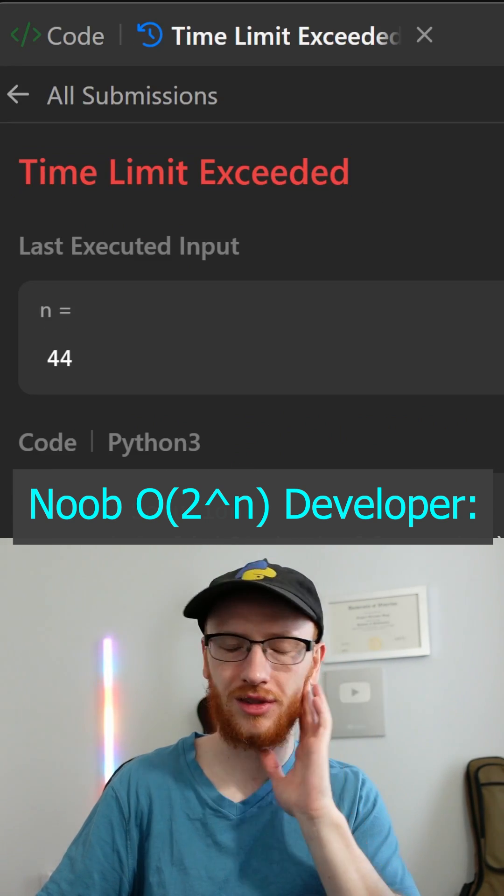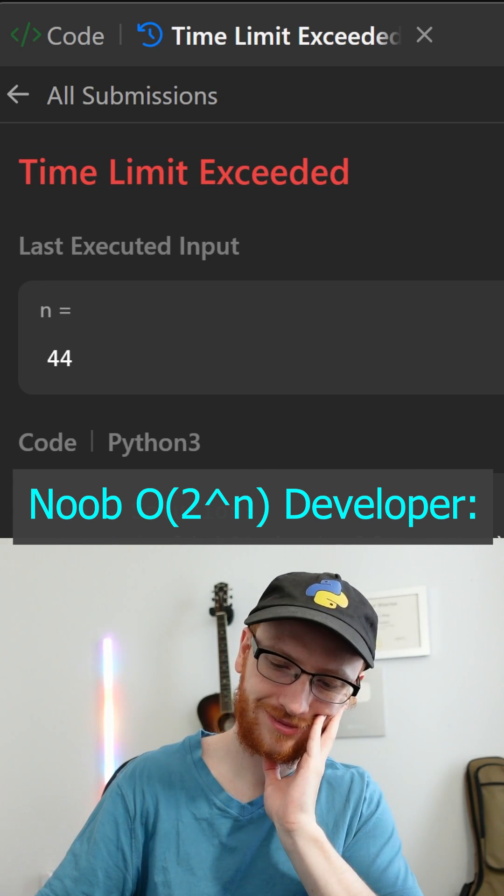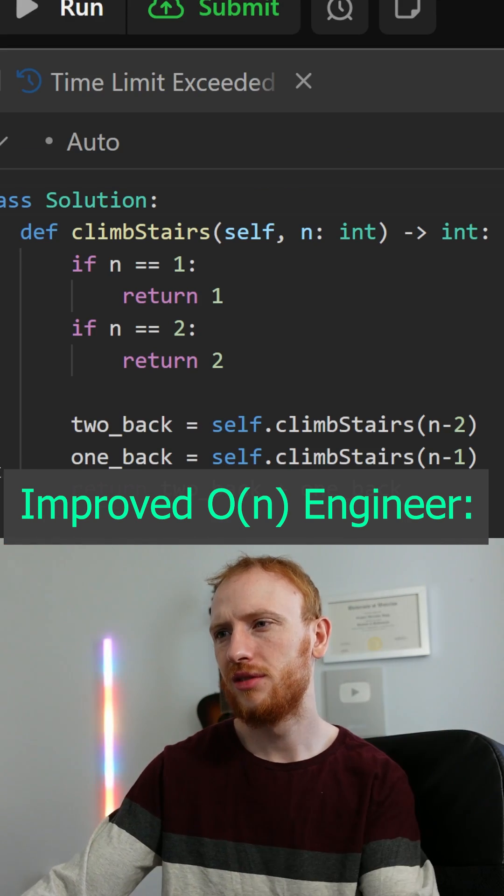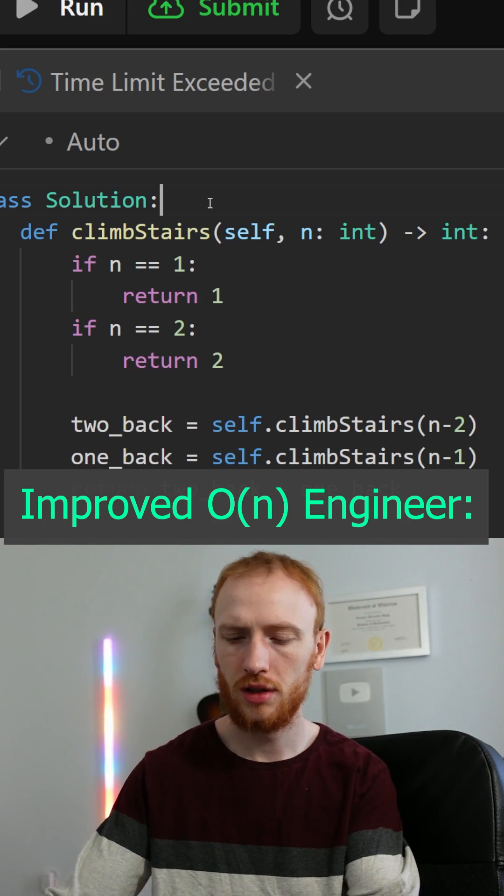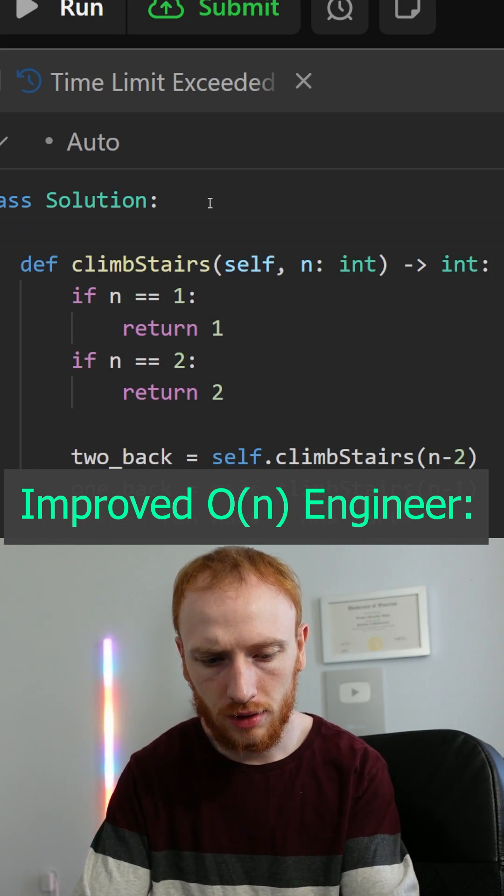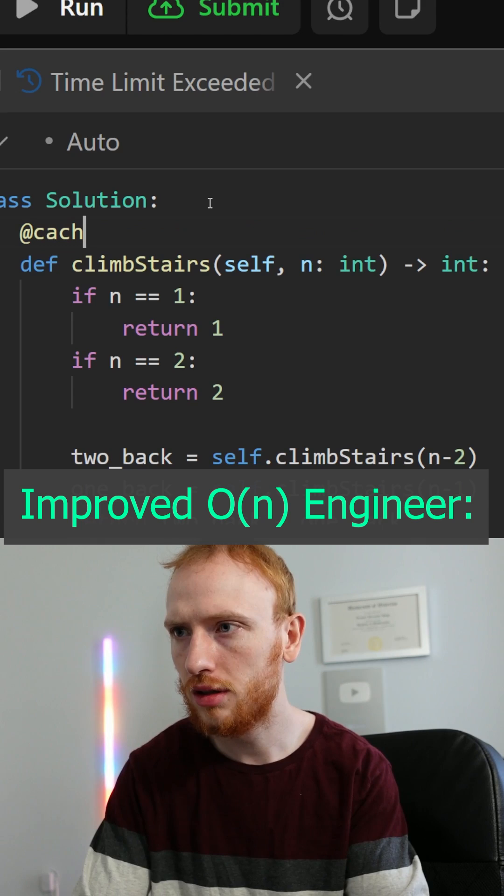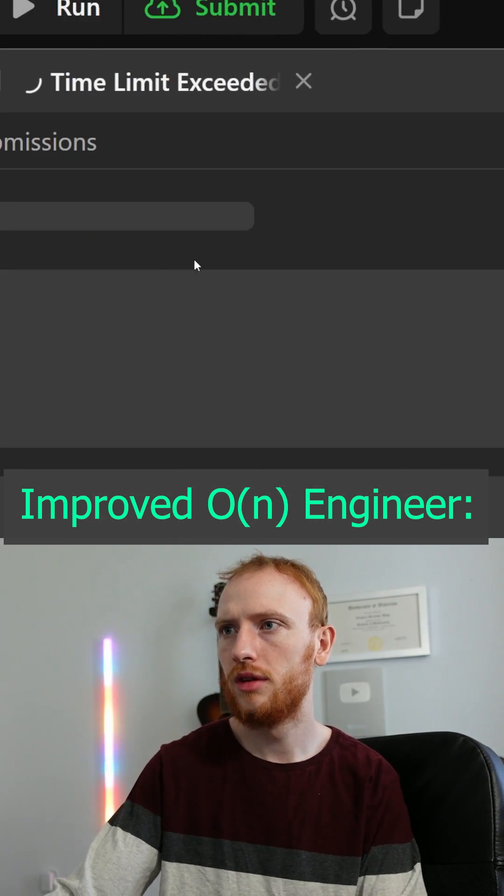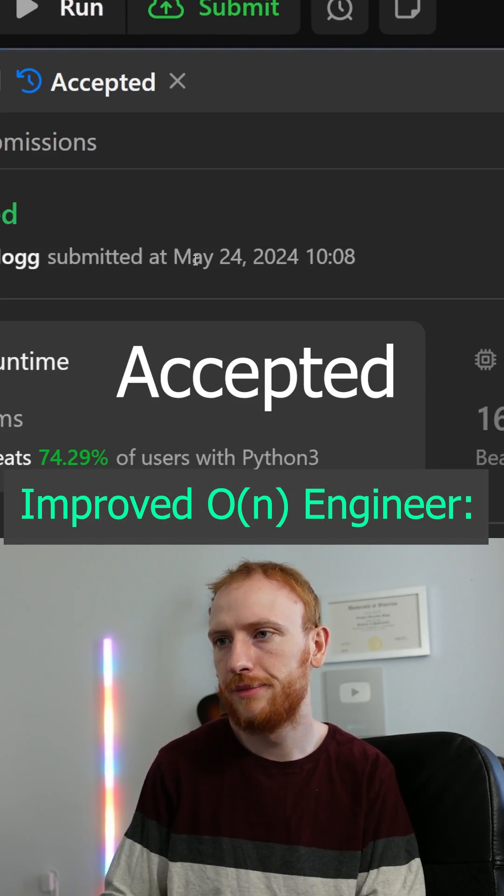Wait, time limit exceeded. What? Okay, what do we have here? Oh, we just need to add a cache to cache function calls. That'll apply memoization, and it's O of n. Easy peasy.